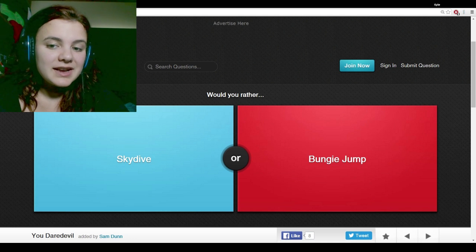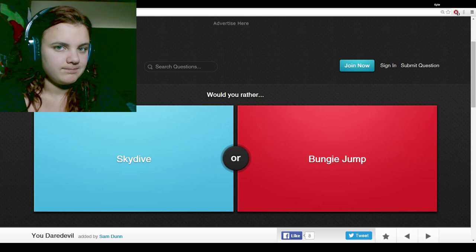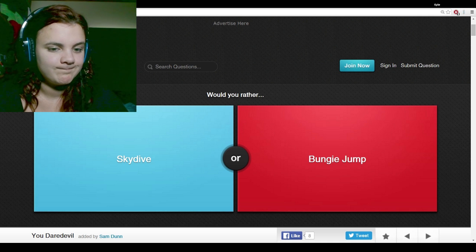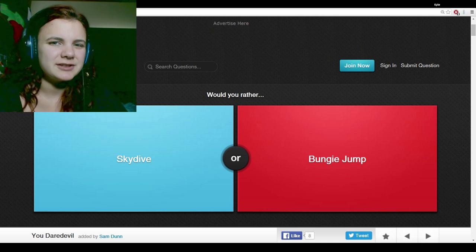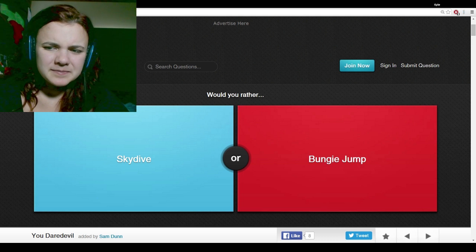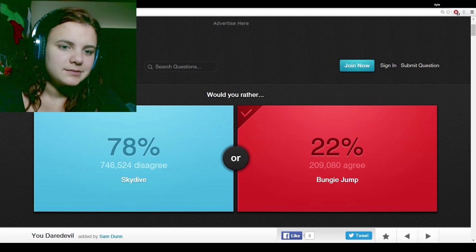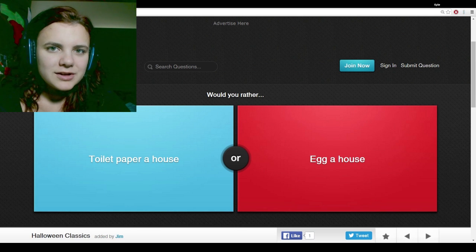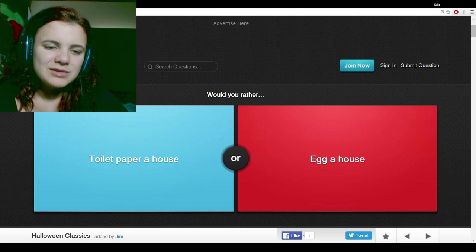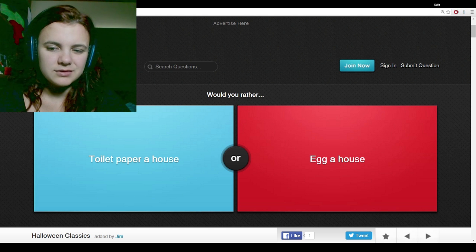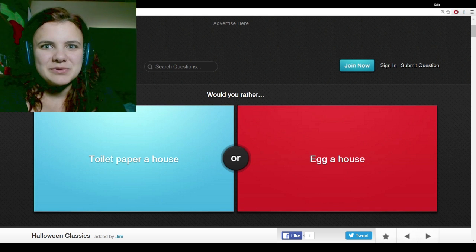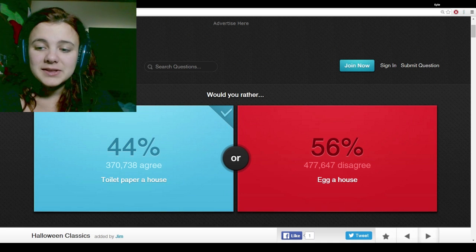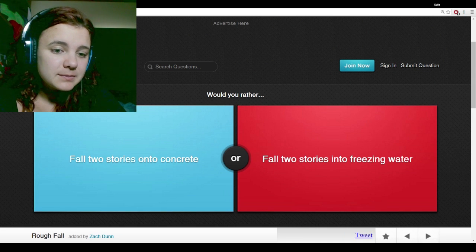Would you rather skydive or bungee jump? I'd rather bungee jump. I thought it said toilet paper in a house. Would you rather toilet paper a house or egg a house? If it rained, it would be much more destructive. Have I picked the unpopular answer every single time?